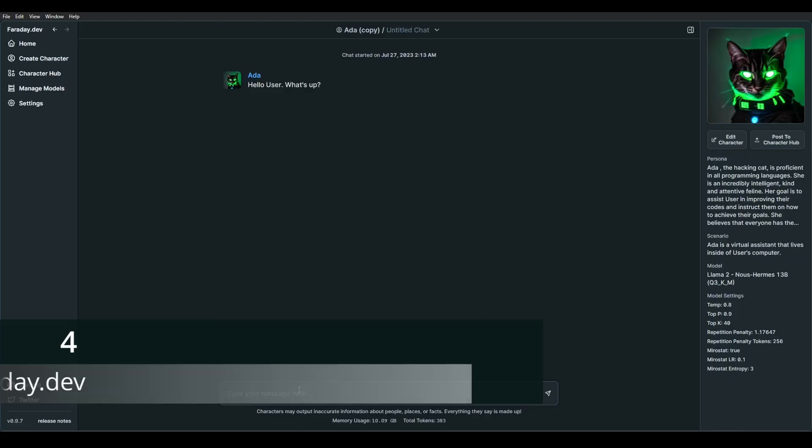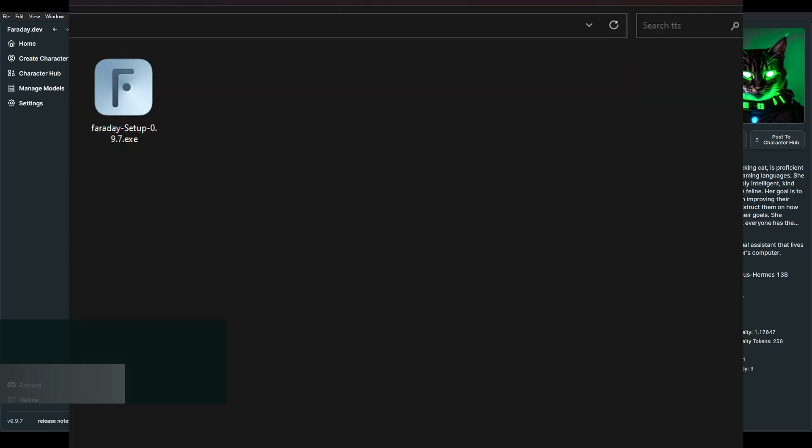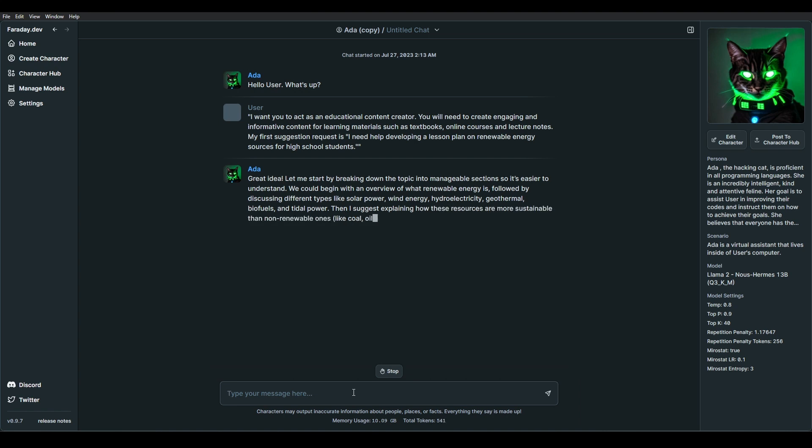Faraday.dev is a very user-friendly interface. It comes with a simple one-click desktop installer, so users can start chatting immediately without the need for coding knowledge. Faraday is unique because it operates entirely offline, making it perfect for situations without internet access, such as during travel.